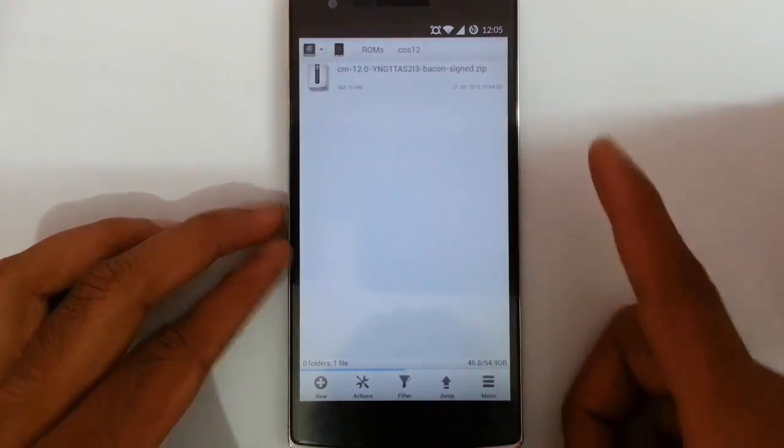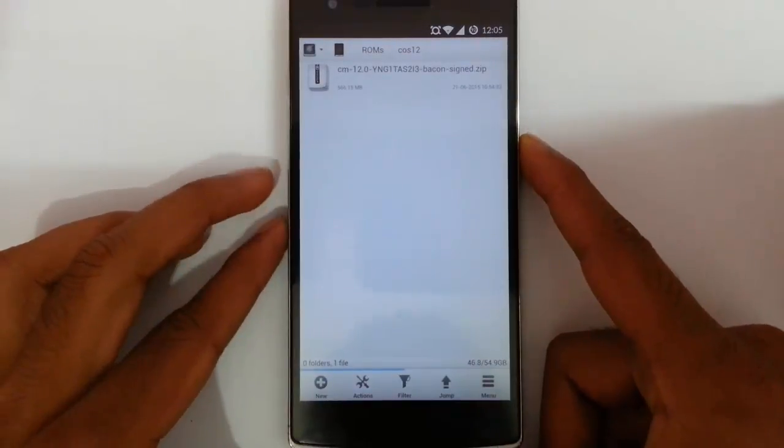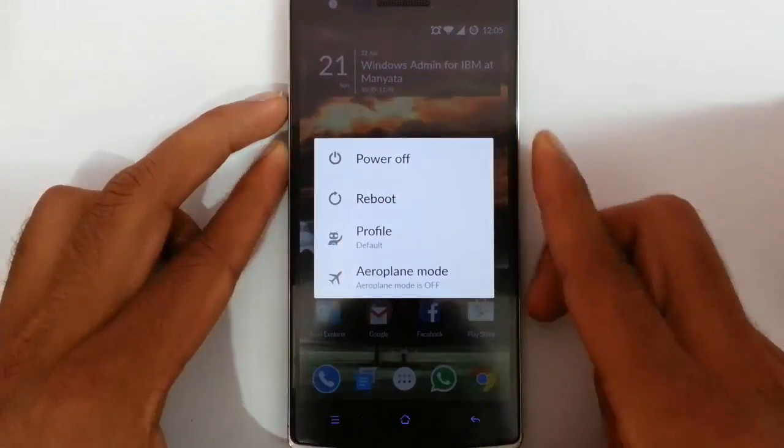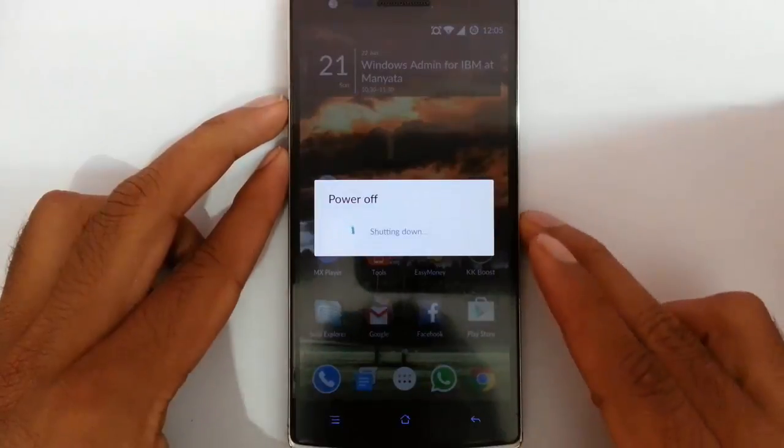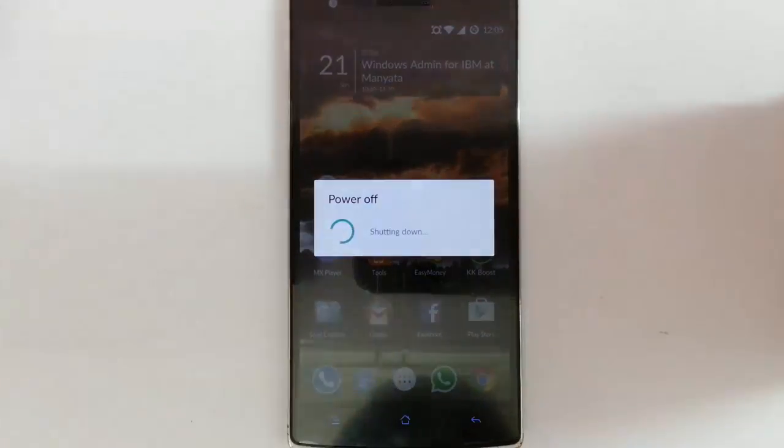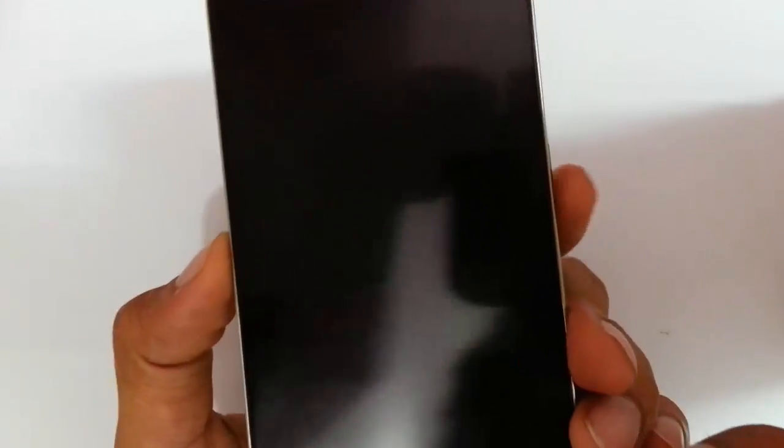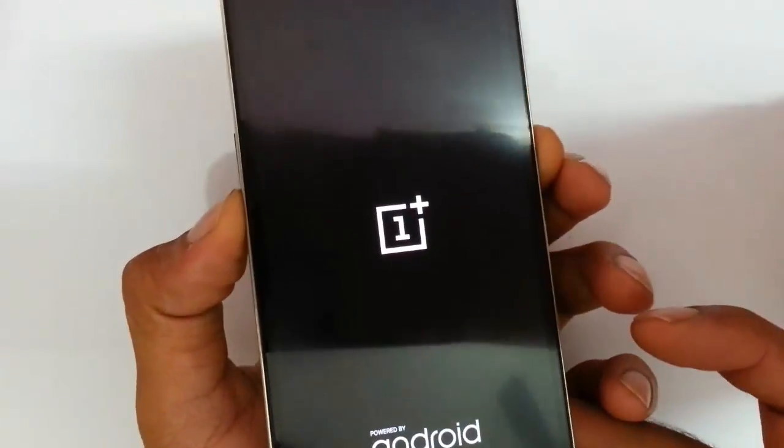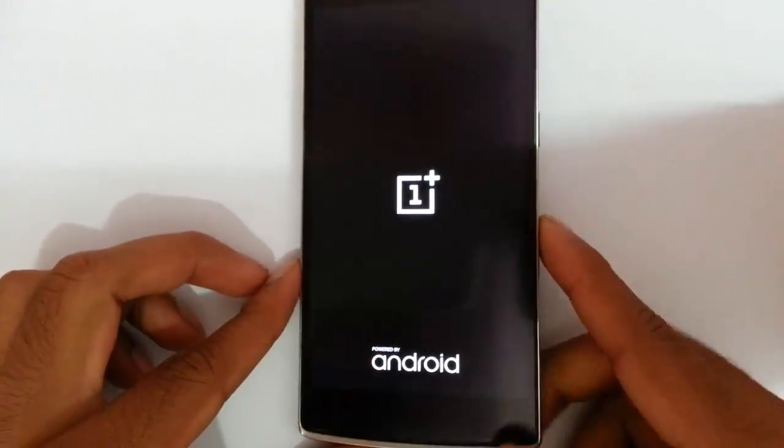So next, restart your phone to recovery mode. To go to recovery mode, first I am going to turn off my OnePlus One. After that, press volume down and power button at the same time, press and hold them until this logo comes. So leave them.